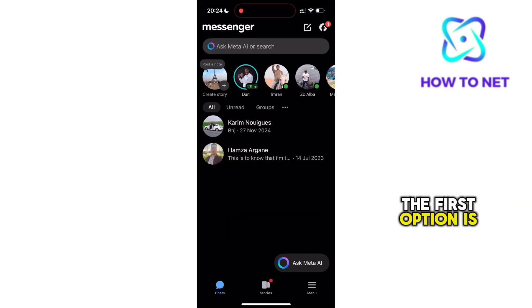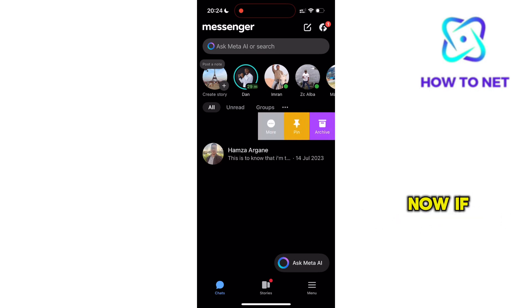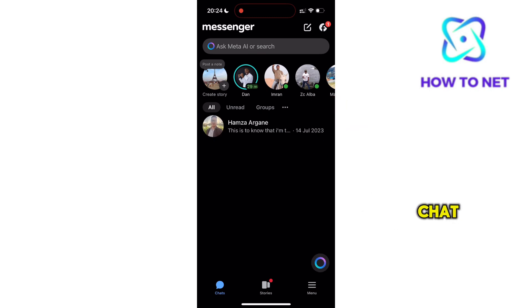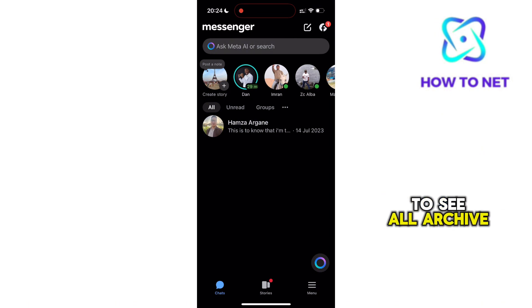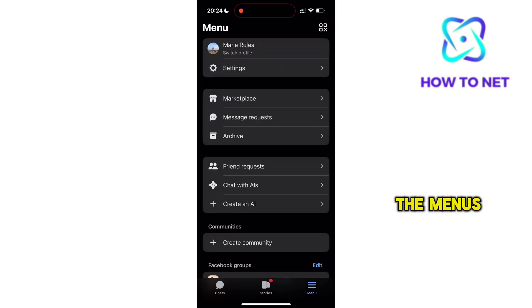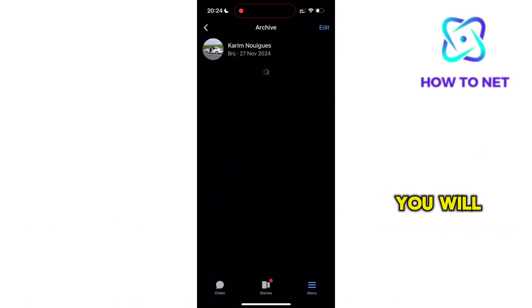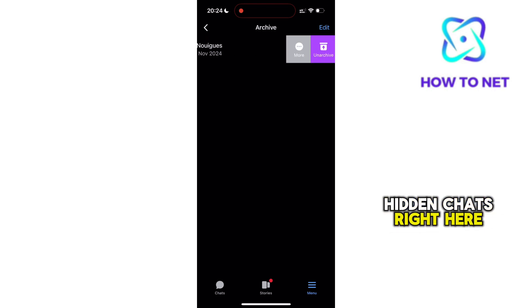The first option is to check through their archives. If you scroll rightwards on the chat, it definitely disappears. To see all archived chats, simply tap onto the Menus button and select Archive. You will find all hidden chats right here.